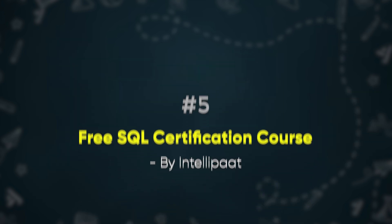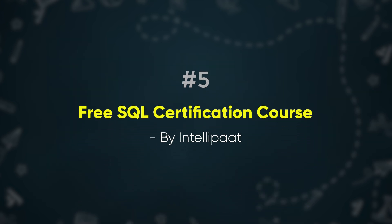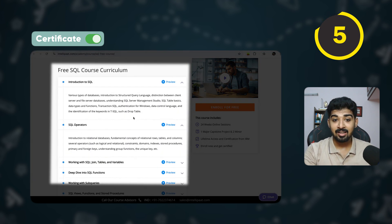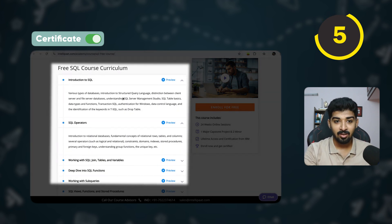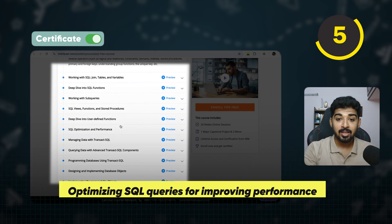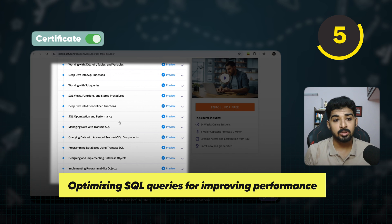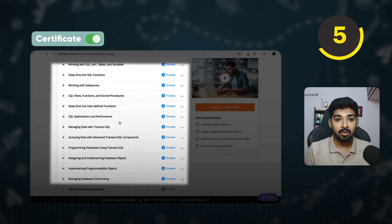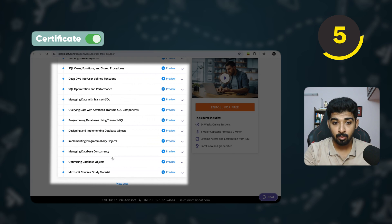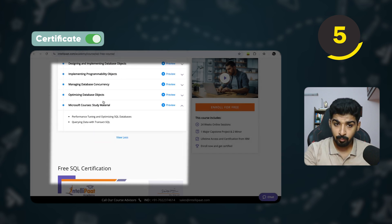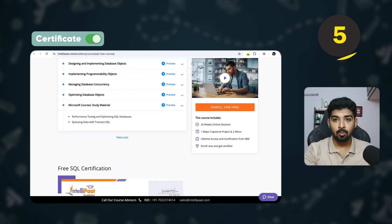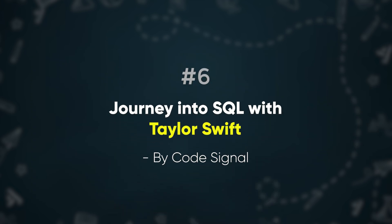The next free course is the Intellipaat Free SQL Certification Course. It's a 24-week live session course covering everything from introduction to advanced concepts. A key highlight is how to optimize SQL queries for performance — how to write better, faster queries — which is also an important interview topic. They also provide study materials and cover database concurrency and advanced database concepts.